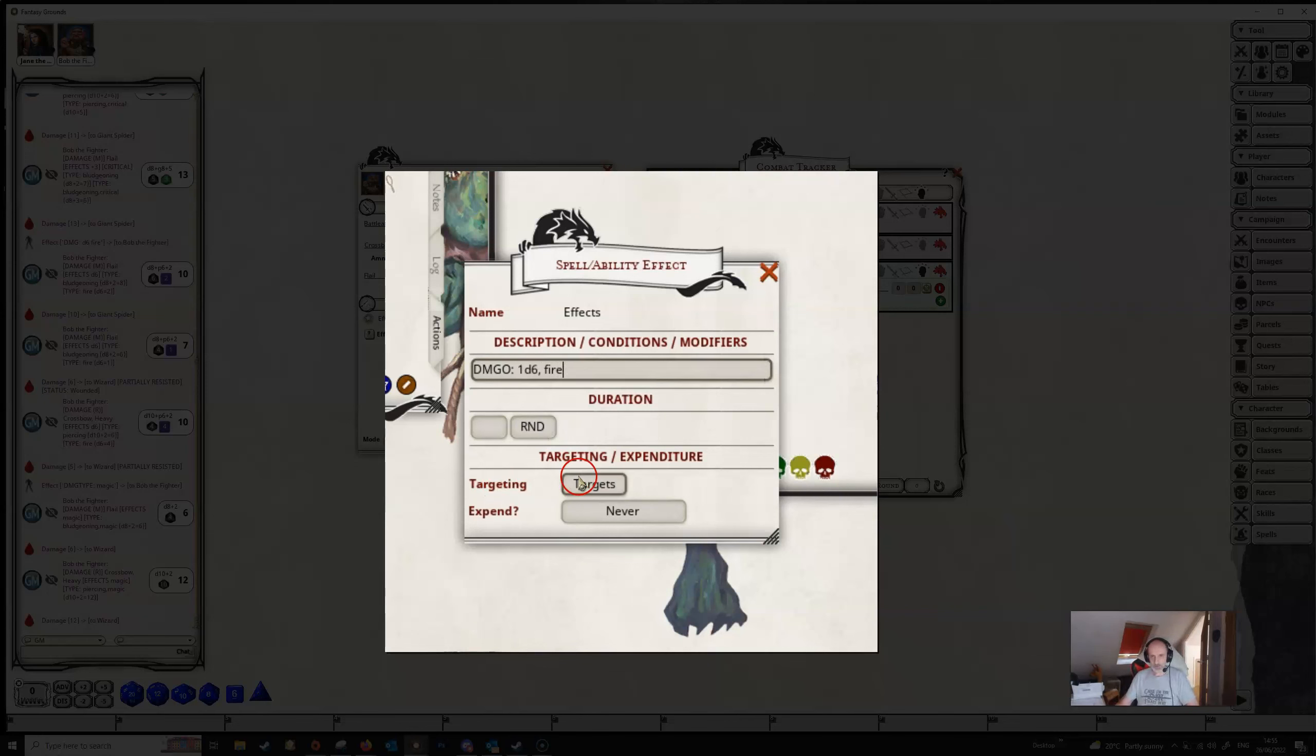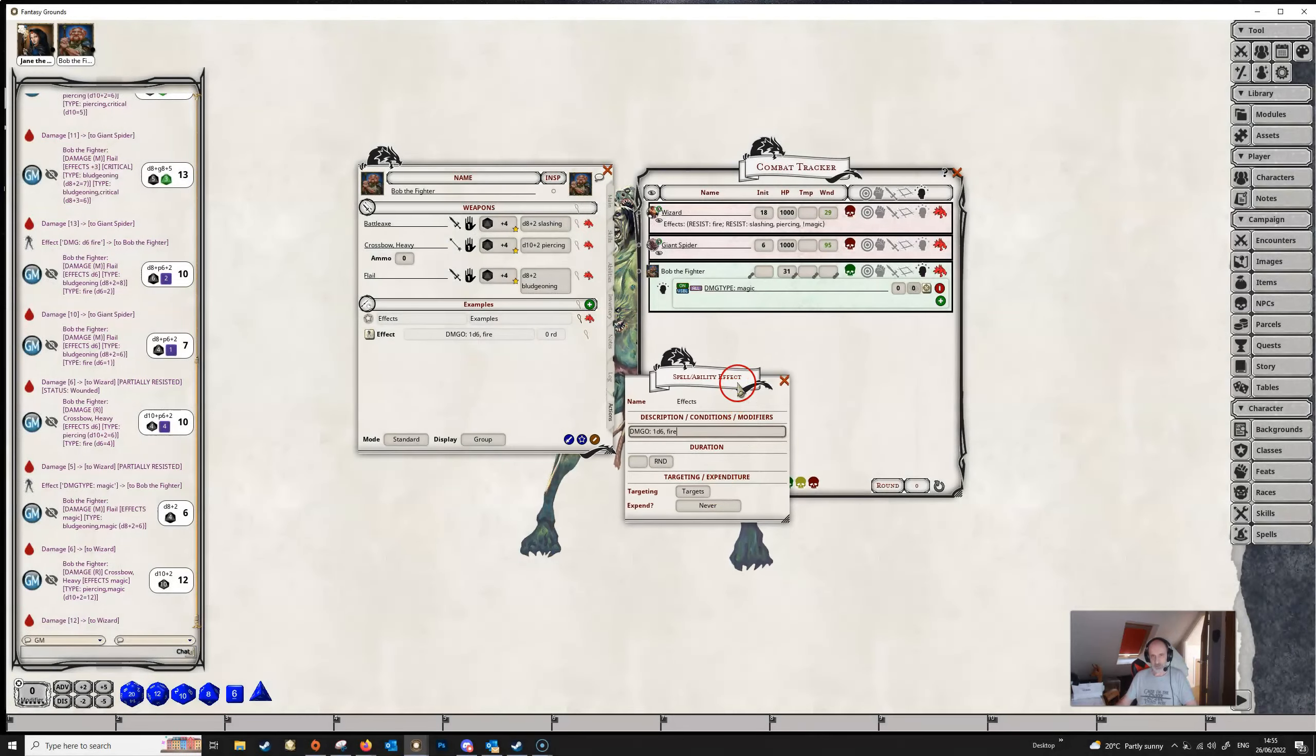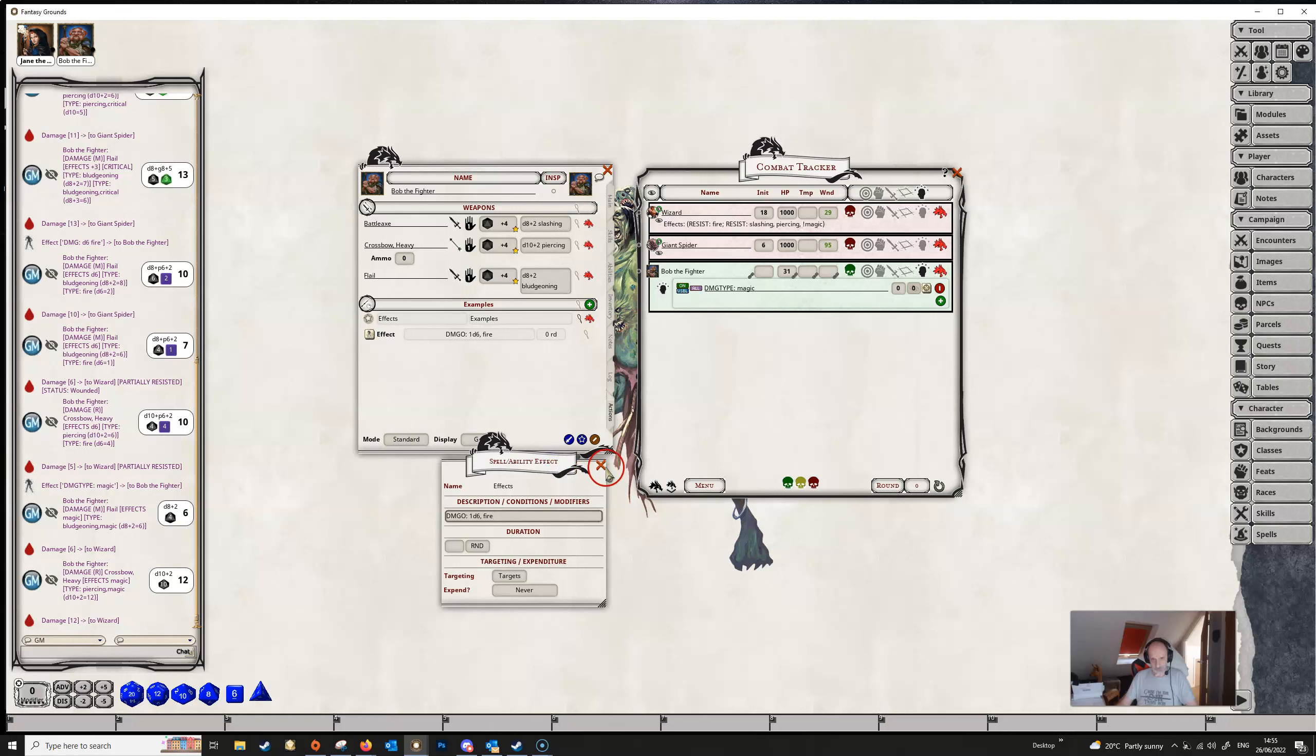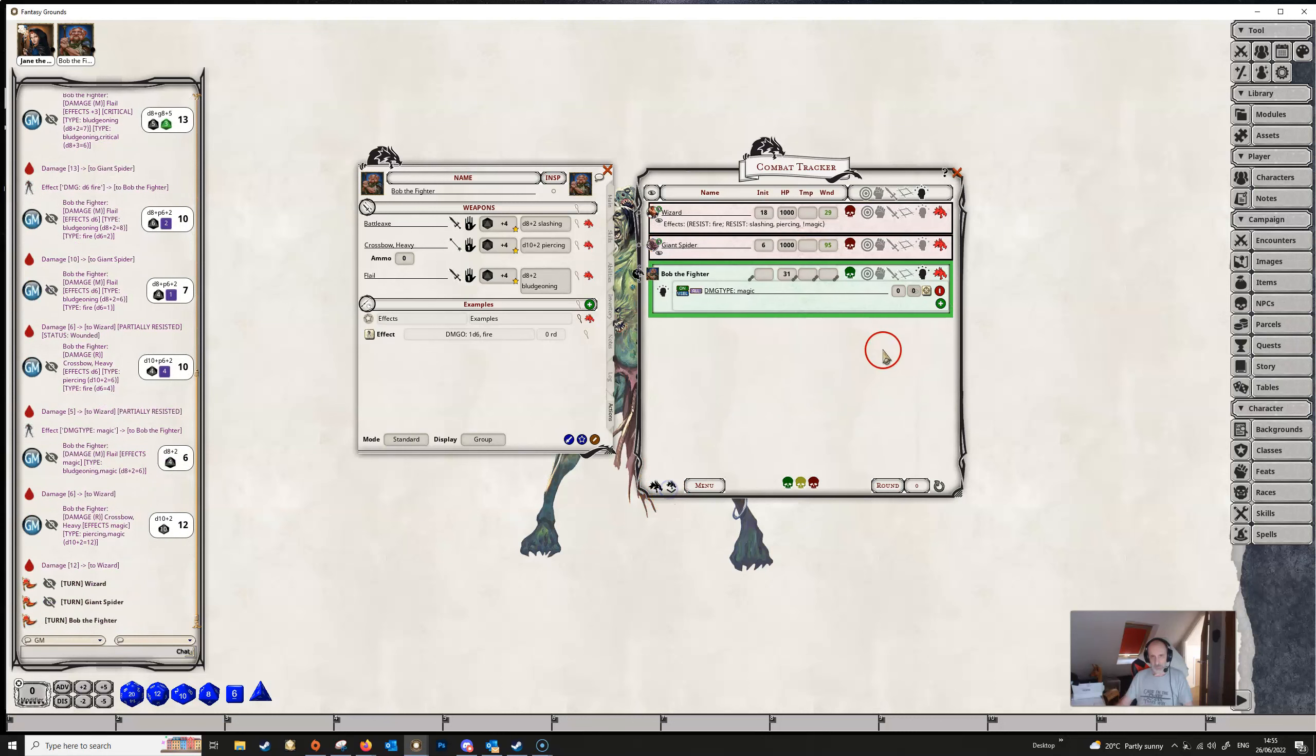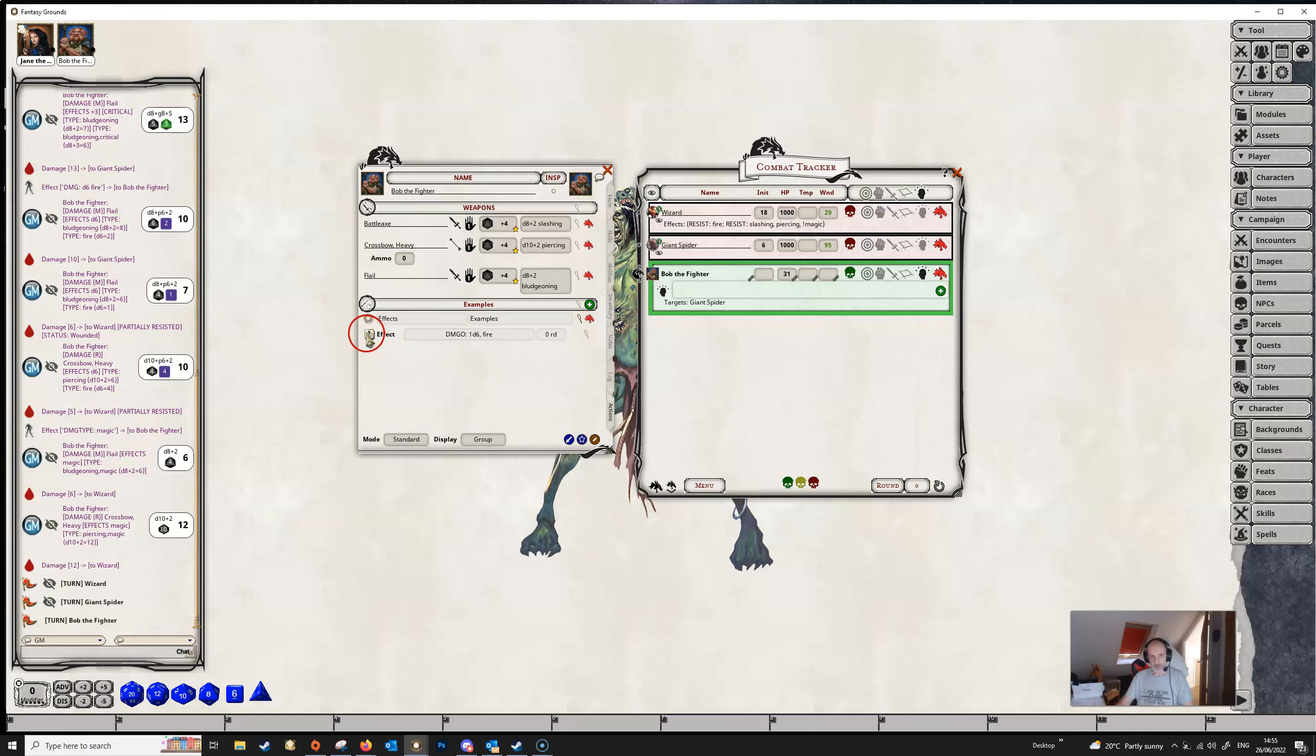Now this time we want to make sure that our targeting is set to targets because Bob isn't going to want to have this damage on himself he's going to want to have this damage on his target. So we're going to close that let's make it Bob's turn let's get rid of this effect on Bob we don't need it and let's suppose that Bob has targeted the giant spider and then he's applied this effect to the giant spider and you can see that the spider now has the effect on it.